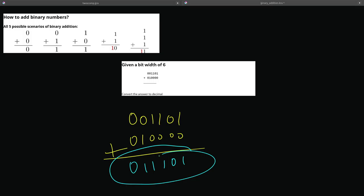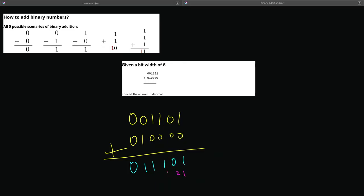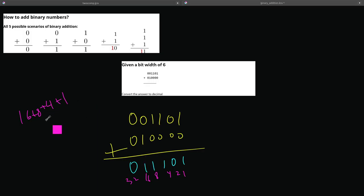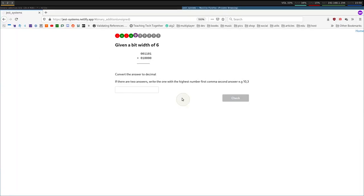So, there's no overflow case. Our number here perfectly fits within the bit width of 6. So, let's just evaluate the answer. Let's write down our powers of 2. 1, 2, 4, 8, 16, 32. So, it's 16 plus 8 plus 4 plus 1. Let's see, 16 plus 4 is 20. Plus 8 is 28. Plus 1 is 29. So, 29 is the only answer here because there is no overflow case.